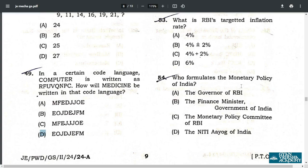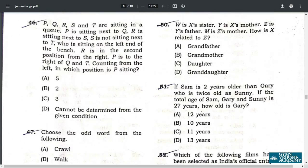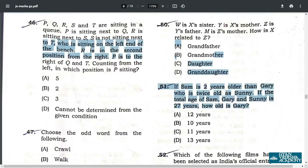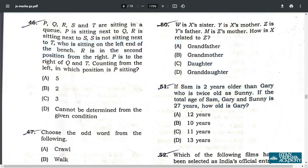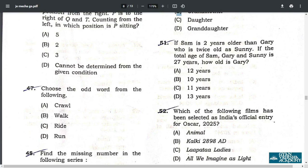Q50. Your correct answer is B — Grandmother. Q51. Your correct answer is about 10 years — the age of Gary is 10 years.